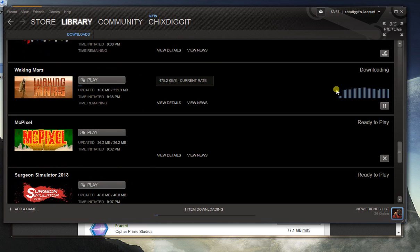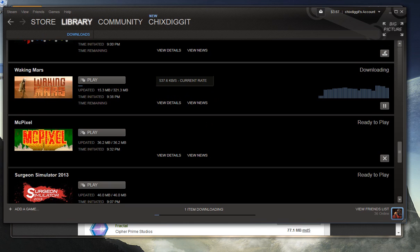There we go. Downloading at a whopping 403.4 kilobytes per second. Thanks for watching.